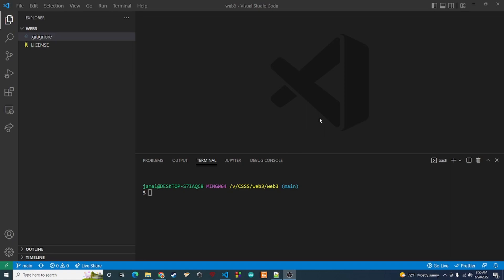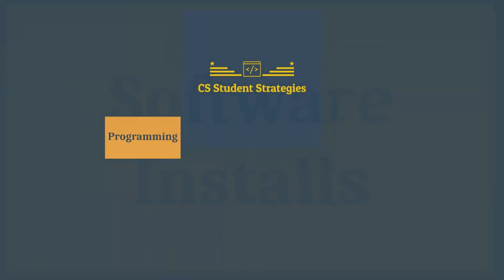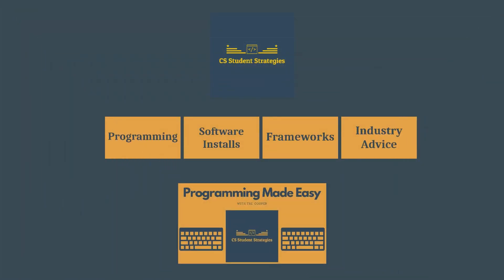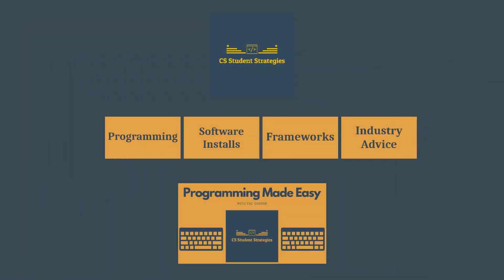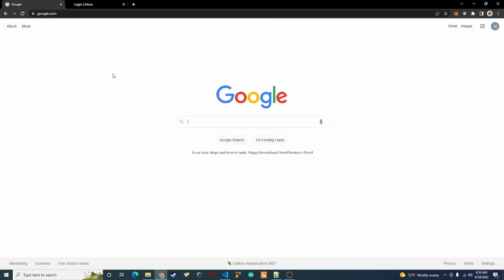So you can see how you can interact with the Ethereum blockchain. The first thing we're going to do is install some stuff, so let me go to my browser. The first thing we're going to need to do is just do a quick Google search.